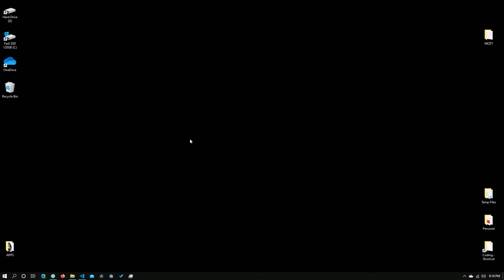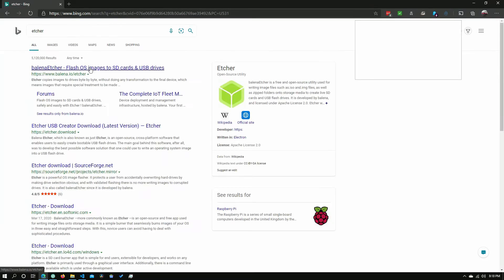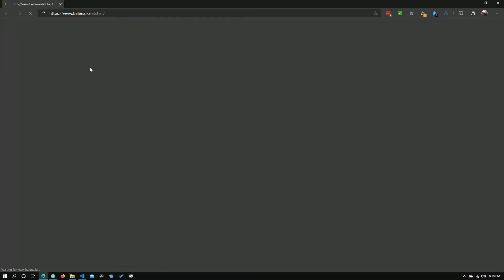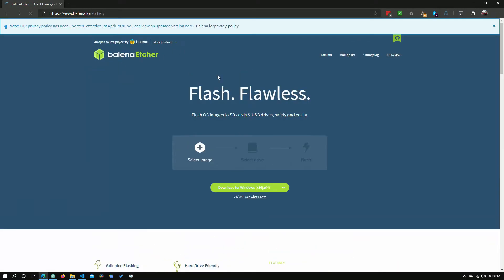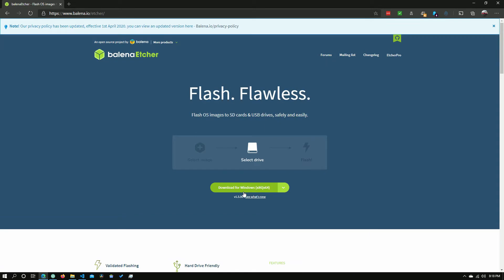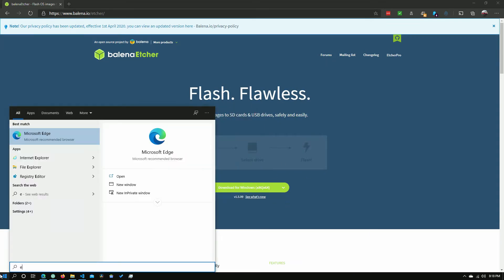So the first thing you'll need to do is, if you already have Etcher, open it right now. Or if you don't, let's go to download it. So let's just open up our browser and type in Etcher. And here is our first link right here. And so we just need to click Download right here. But I already have it, so let me just open it.